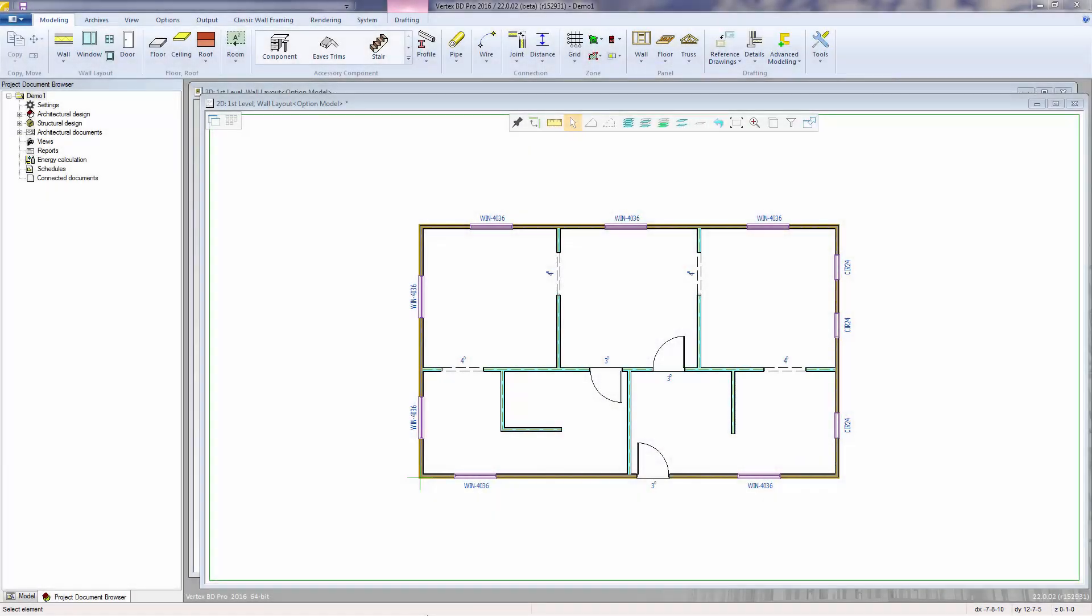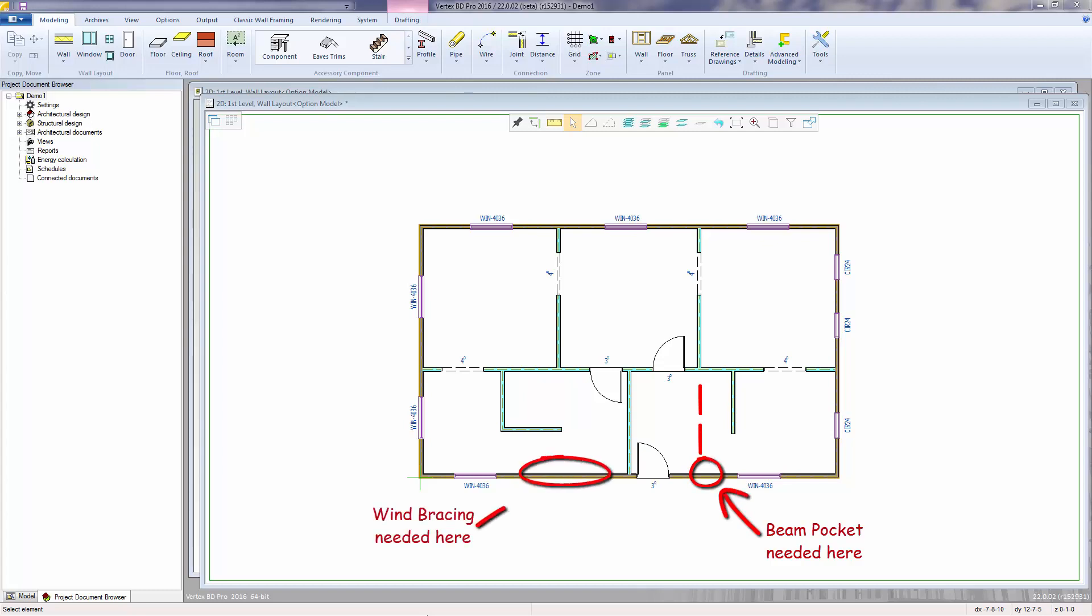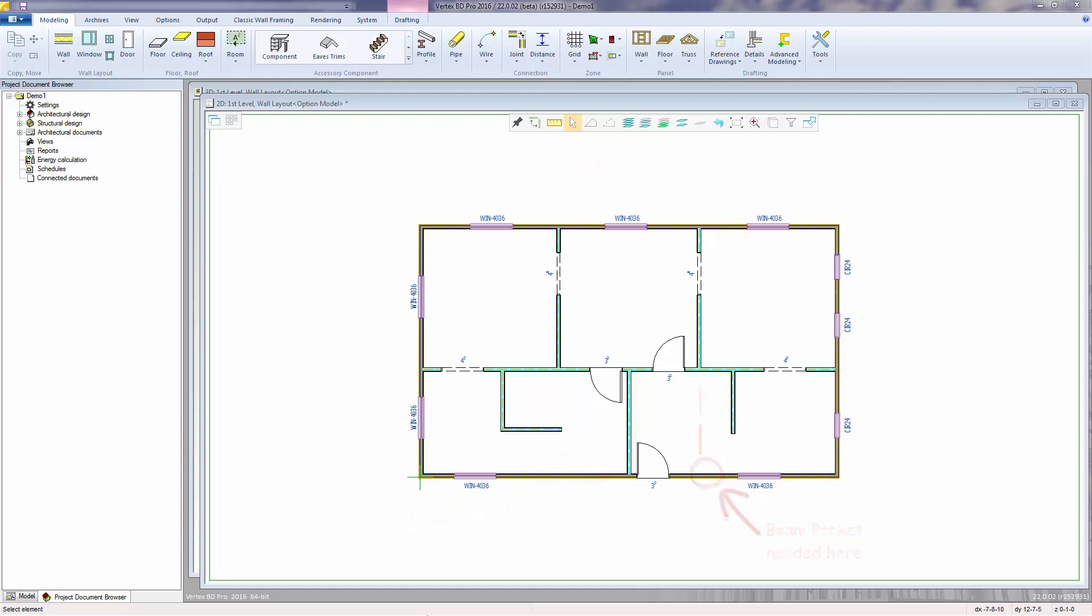In this video we'll look at adding wall framing macros. Wall framing macros allow us to specify certain details and assemblies at specific locations on a wall. The macros themselves are graphical elements that are added to walls within the 2D floor plan.